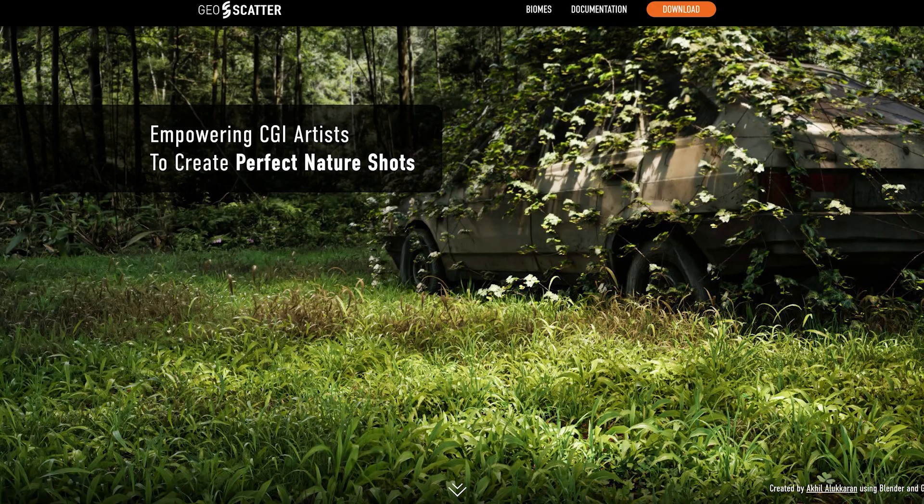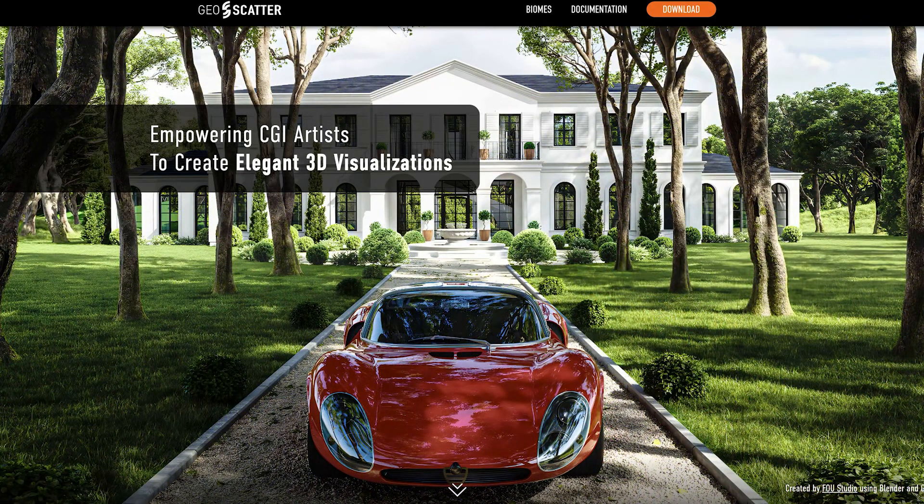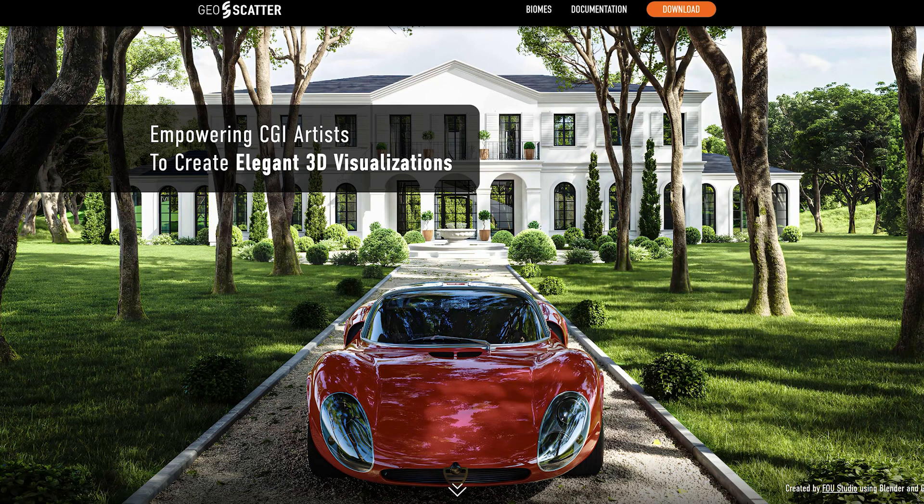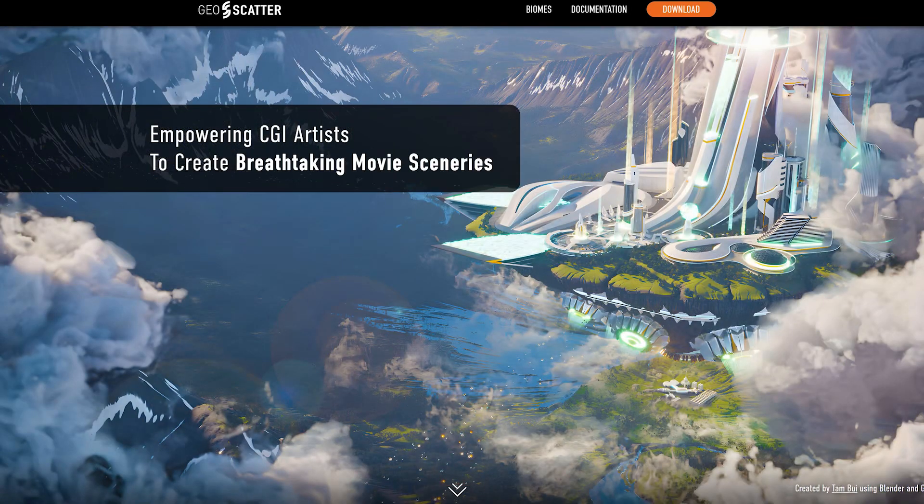Yes, the GeoScatter is one of my favorite add-ons for Blender, and in my opinion, a tool that every Blender user should own.